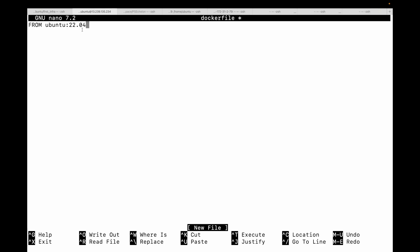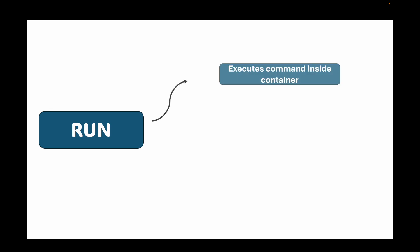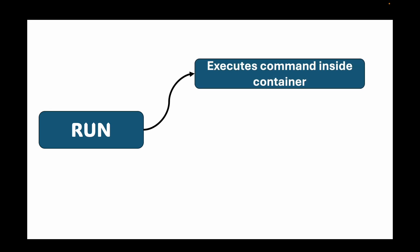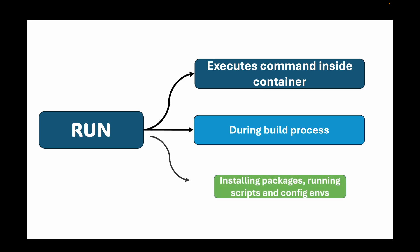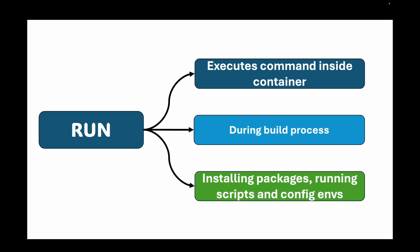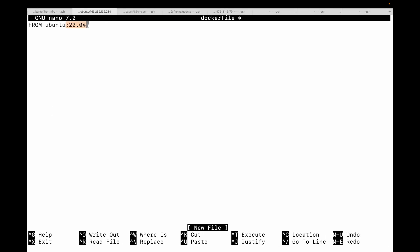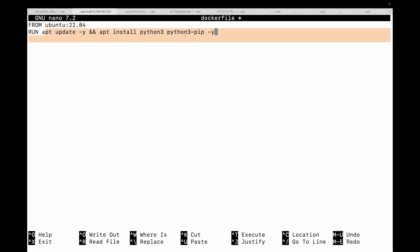Then we have the RUN instruction. This executes a command inside the container during the build process. It's used for installing packages, running scripts, and configuring the environment. For example, here I can say 'RUN apt update && apt install python3 python3-pip -y'. If you see, I've chained my instructions. It's common to chain commands with ampersand to reduce the number of layers, because every RUN instruction creates a new layer. You can have them as separate RUN instructions, but keep in mind it will create separate layers.